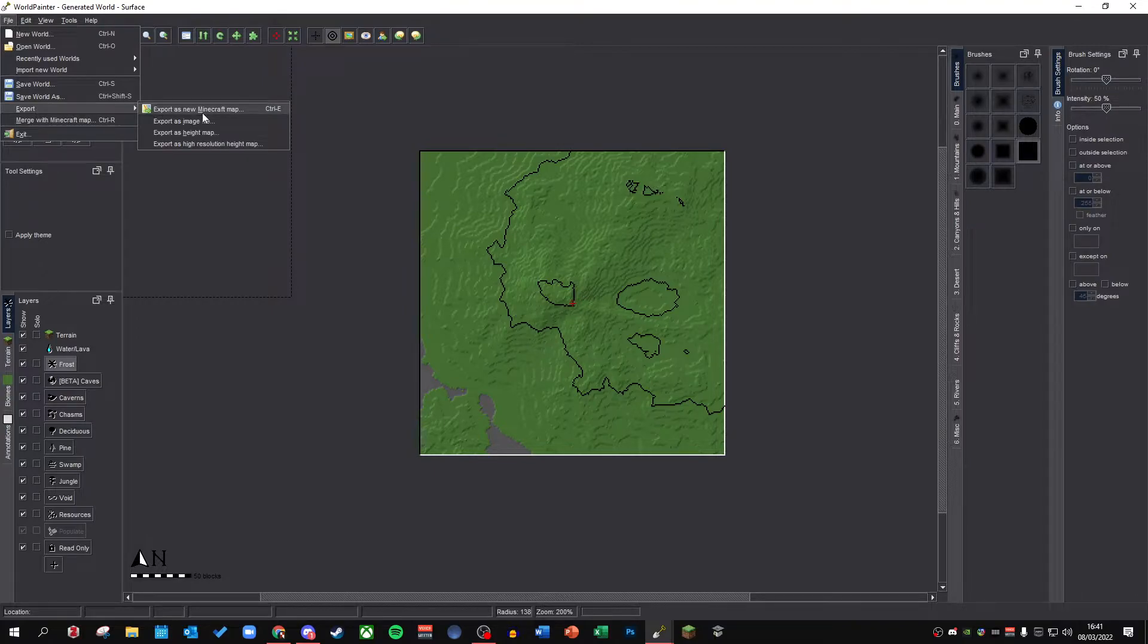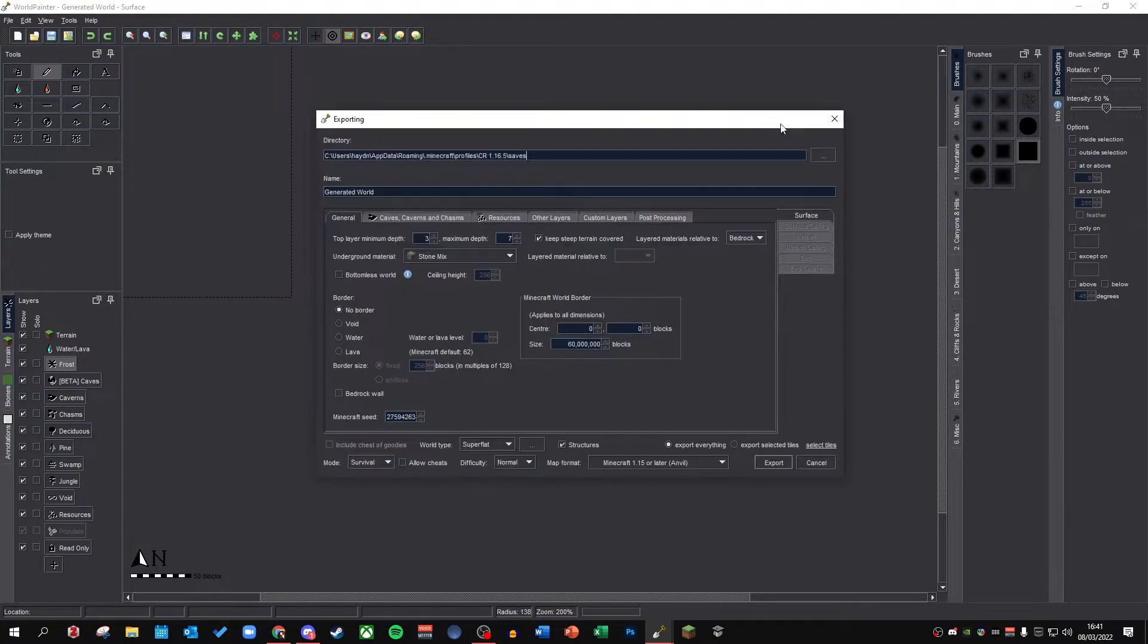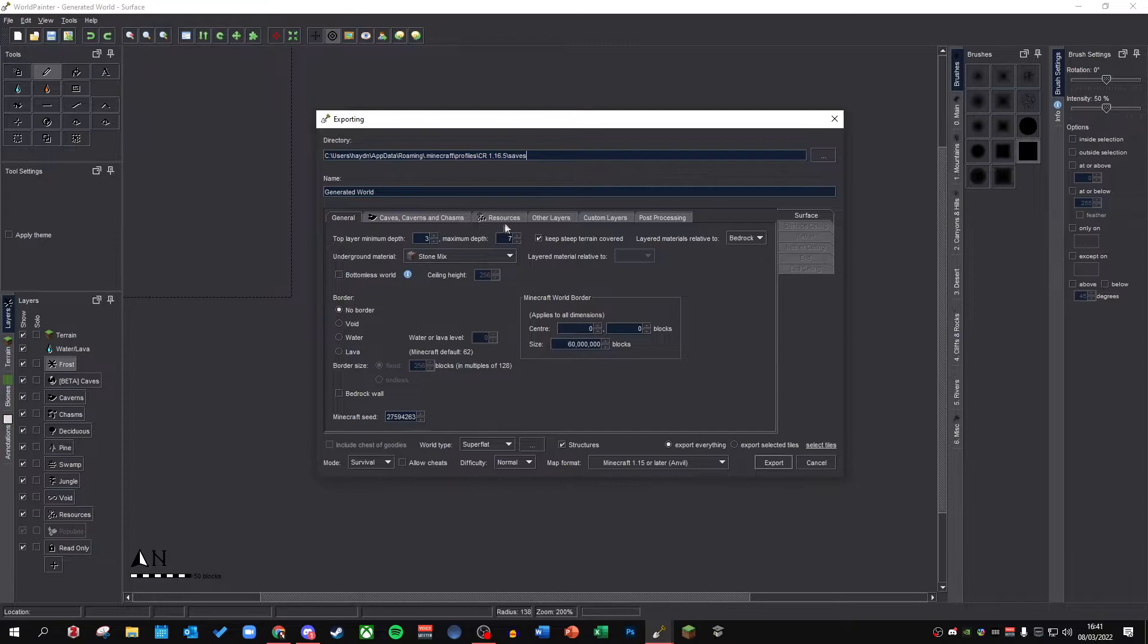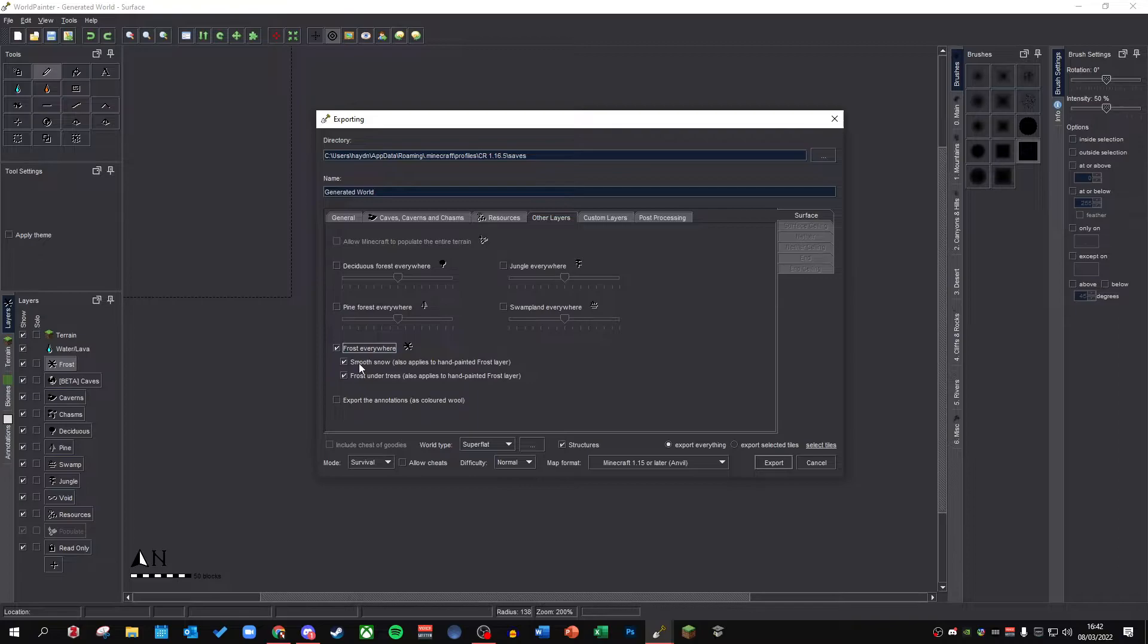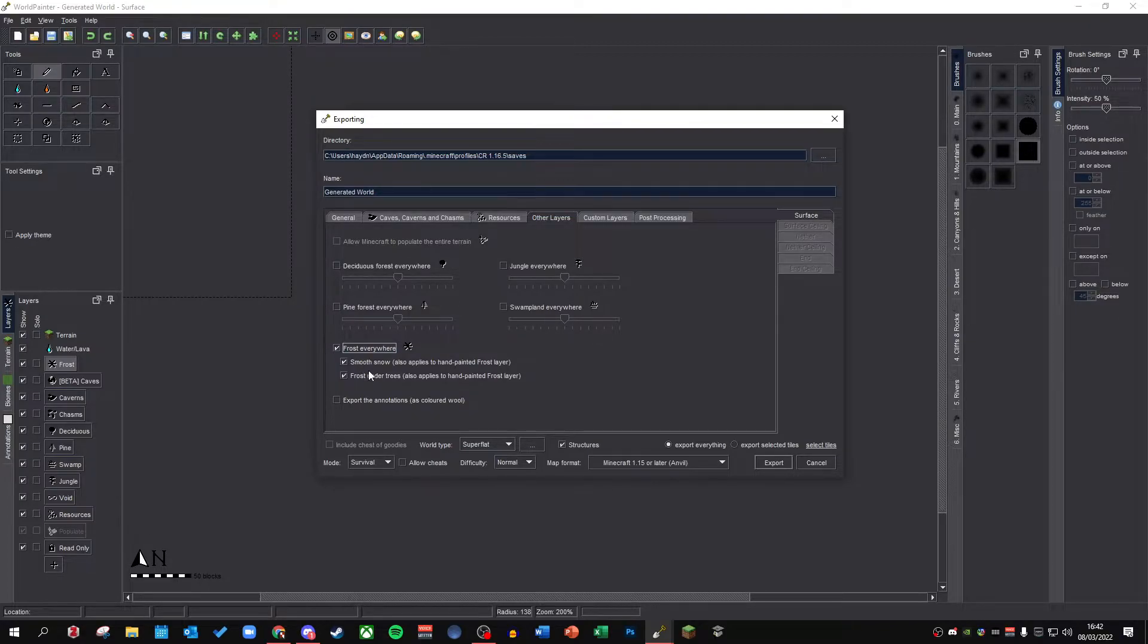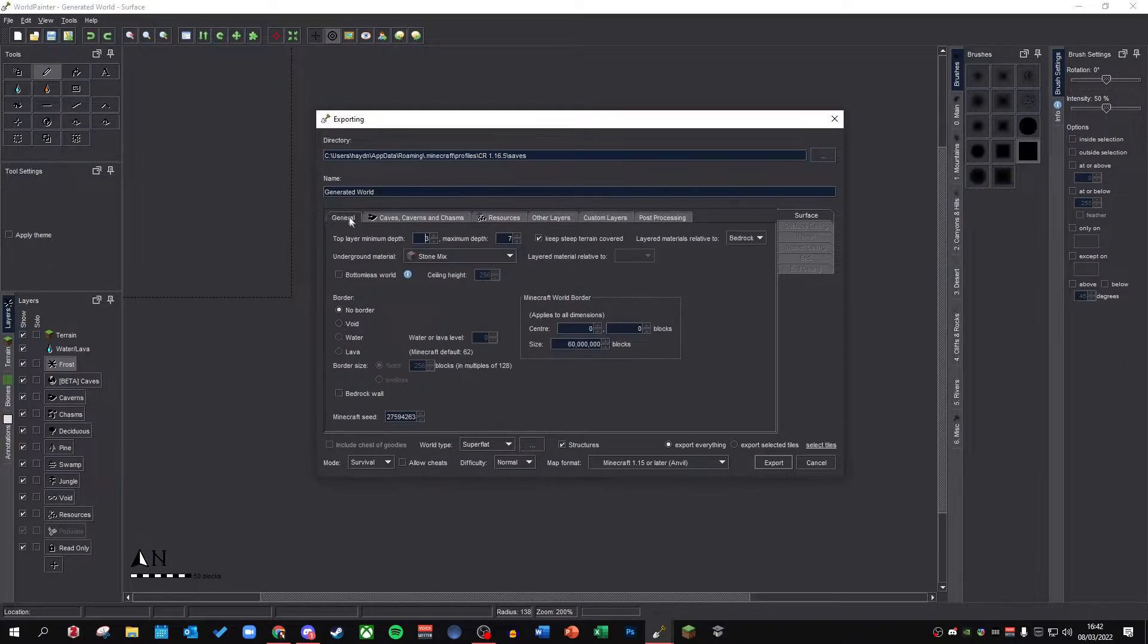The alternative is to when you go into export, so file, export, export is new Minecraft map, you have a lot of options here. Now if you go to other layers, you have an option here that says frost everywhere. You want to make sure that smooth snow and frost under trees are selected. This will basically mean that the frost is kind of smoothed out, it's deep, and will get the best look possible that you might want. So once this is checked, you can go back over to general settings.